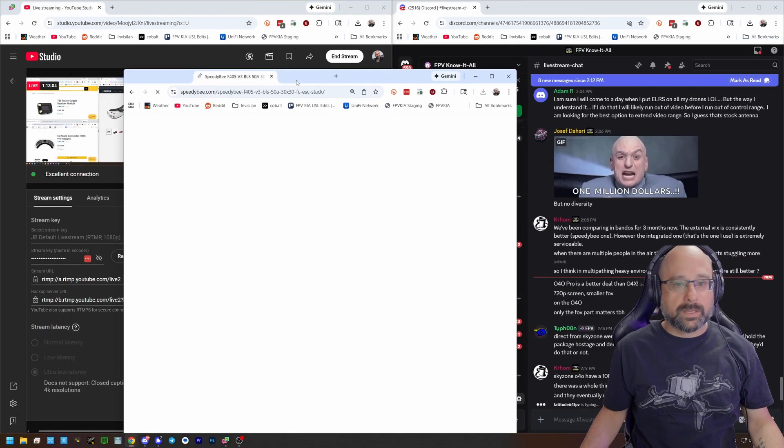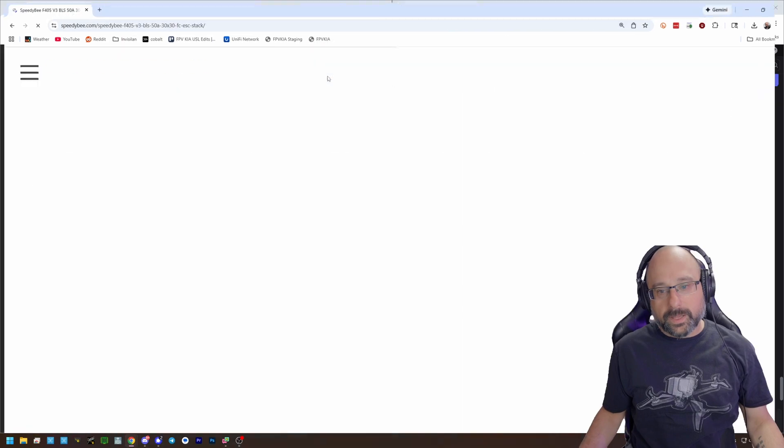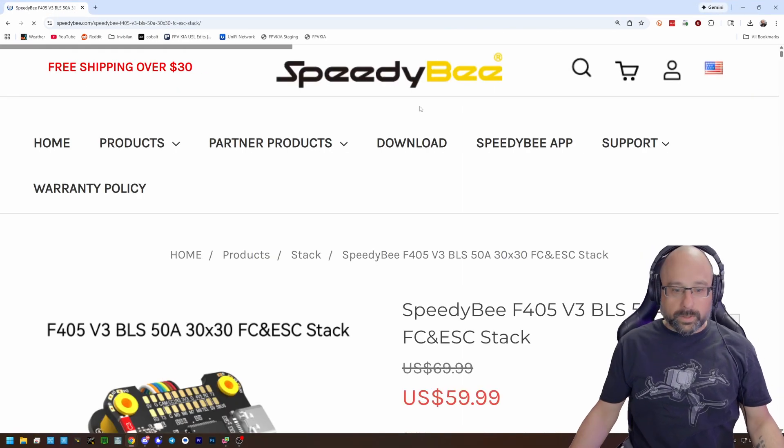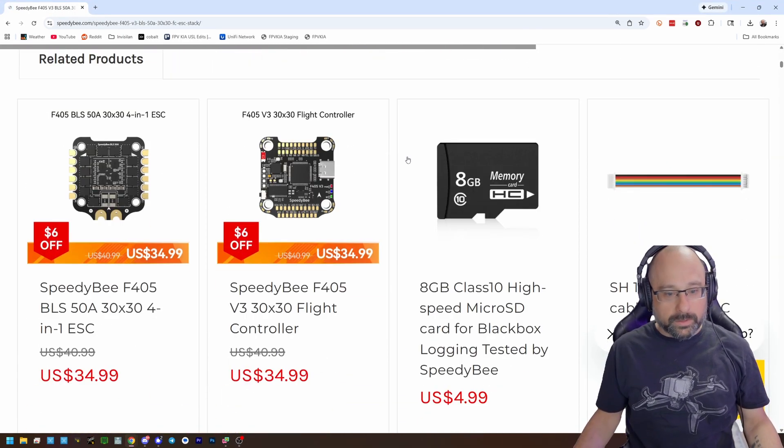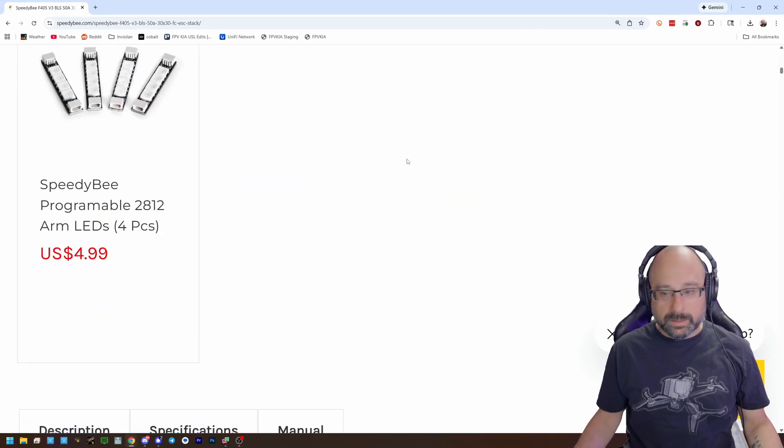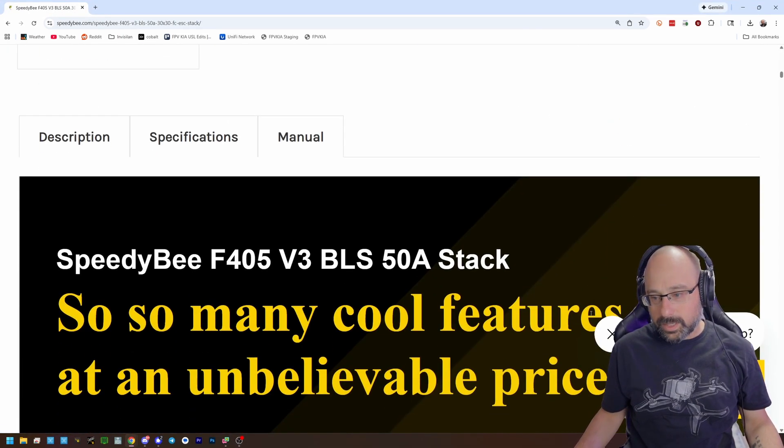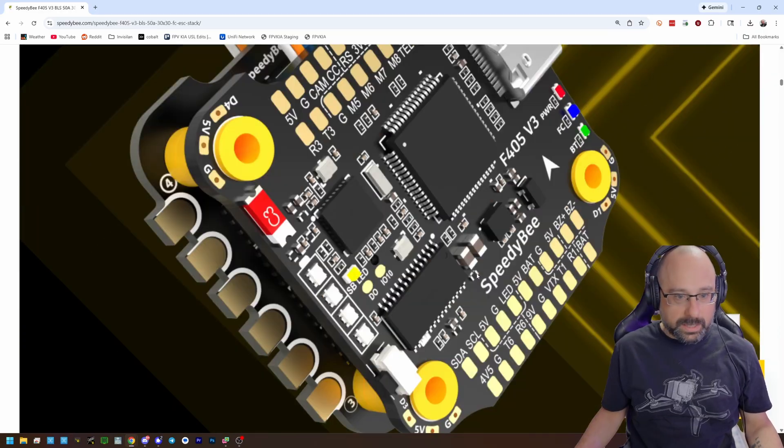It's really the flight controller designer who's at fault, in my opinion. Although I understand why they did what they did.